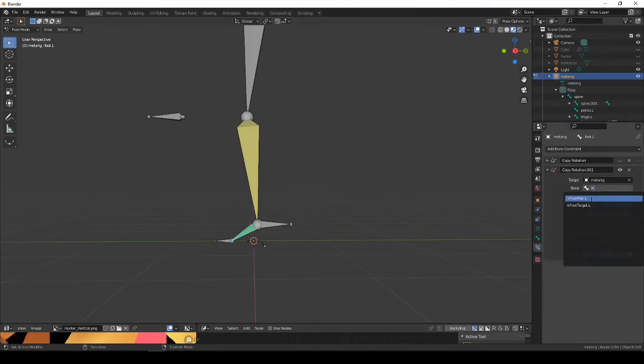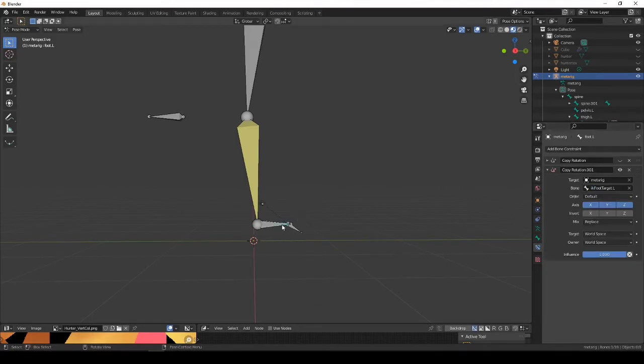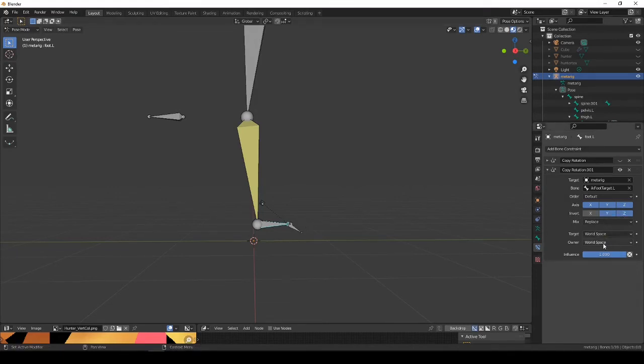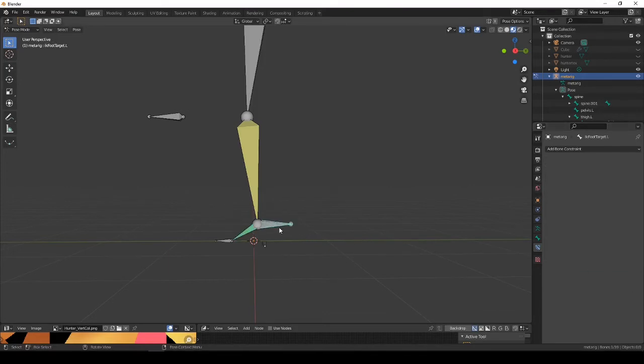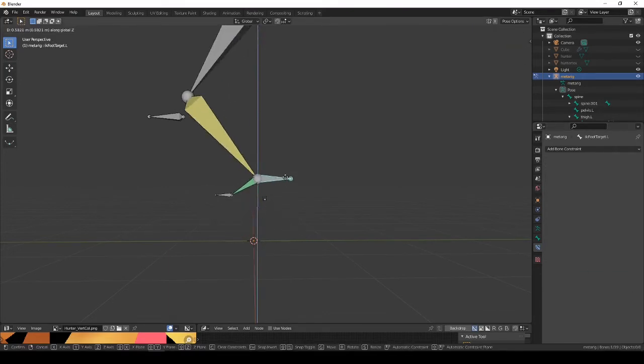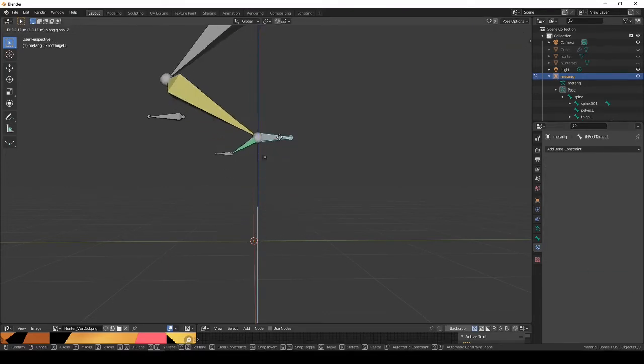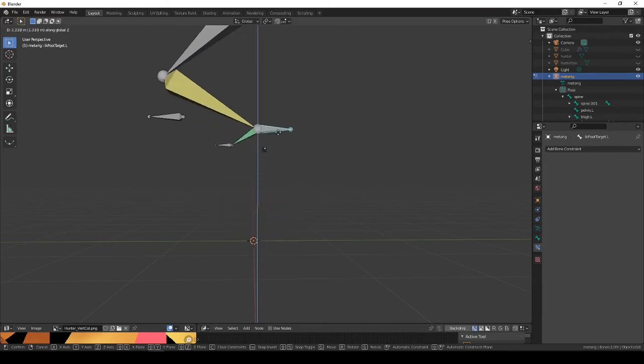The foot target, which is in this case this. We're going to invert the Y and the Z. We're going to change the world space to local with parent. There we go.